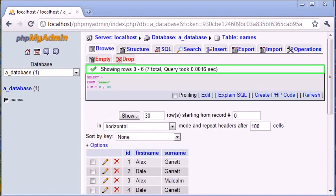Hi, this is Alex from phpacademy.org, back with another video for the New Boston. In this video, we're going to be looking at the SELECT DISTINCT statement inside SQL.